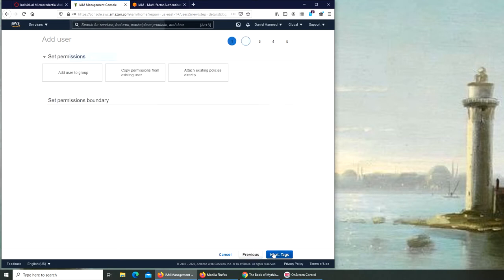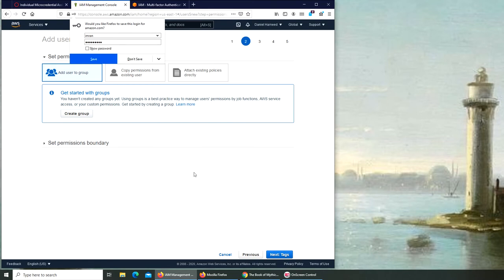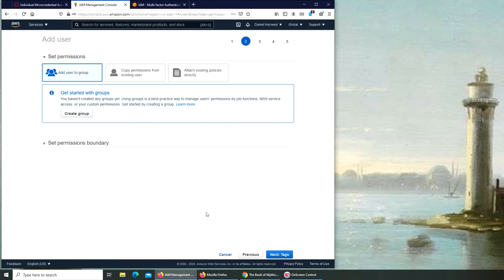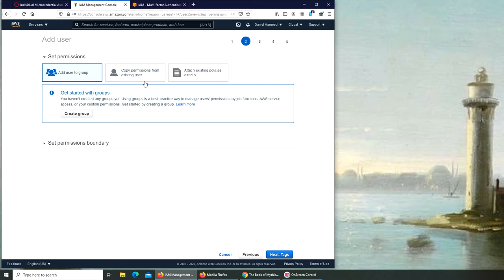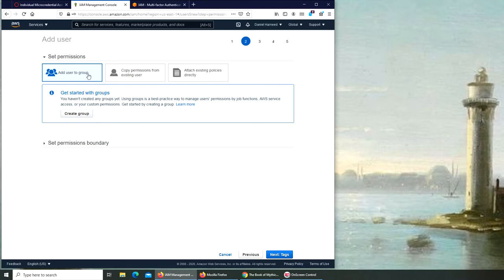Next is permission. You want to add user to group, copy permissions from an existing user, or attach existing policies directly. So we are going to create a group here and we're just going to call it admin, administrator, or whatever. But what it's saying is that you can add this user to a group. If it's in production and there are many, you know, it's not a brand new one, you already have groups or many users.